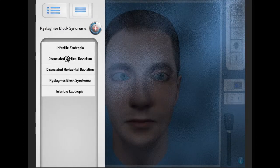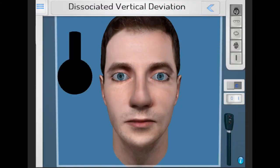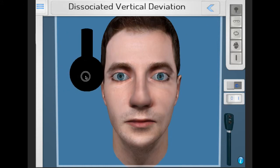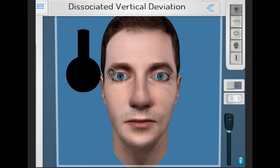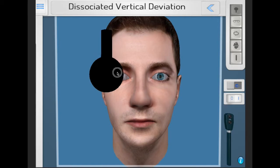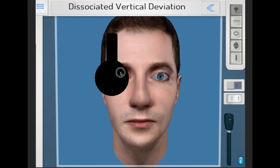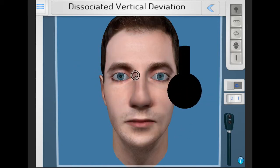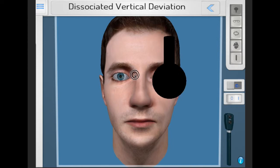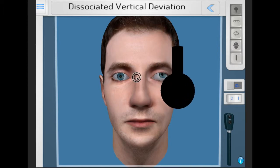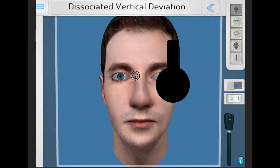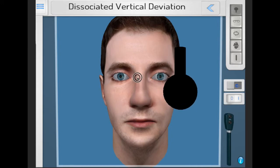There is dissociated vertical deviation (DVD). This occurs when the occluder is placed in front of an eye — the eye moves up and out — and then when the occluder is taken away, the eye moves down and in. Often it floats, or can be described as floating back into position.